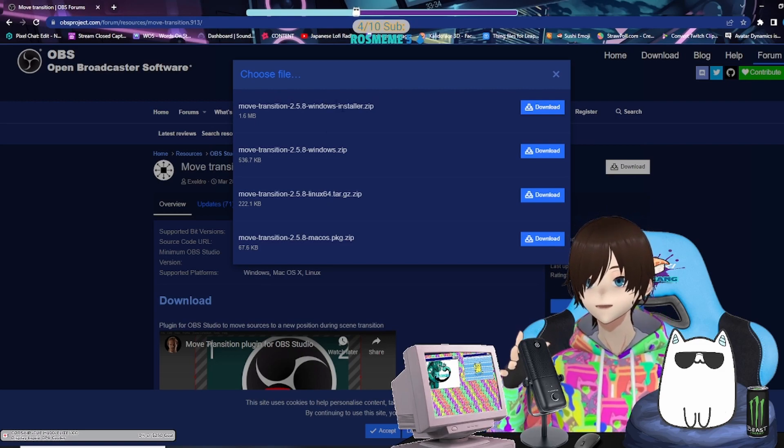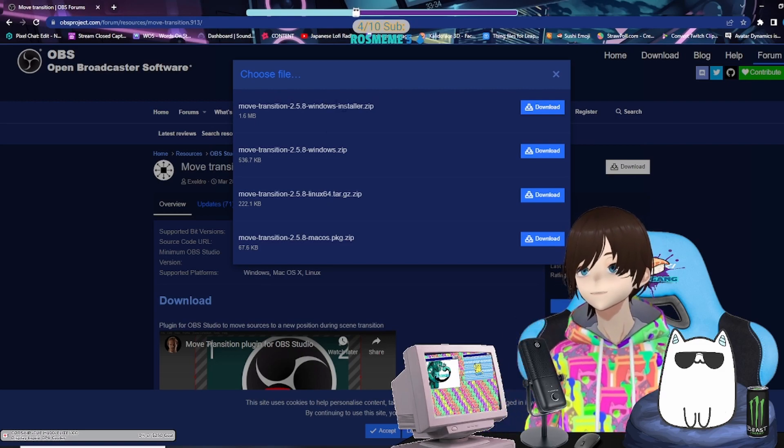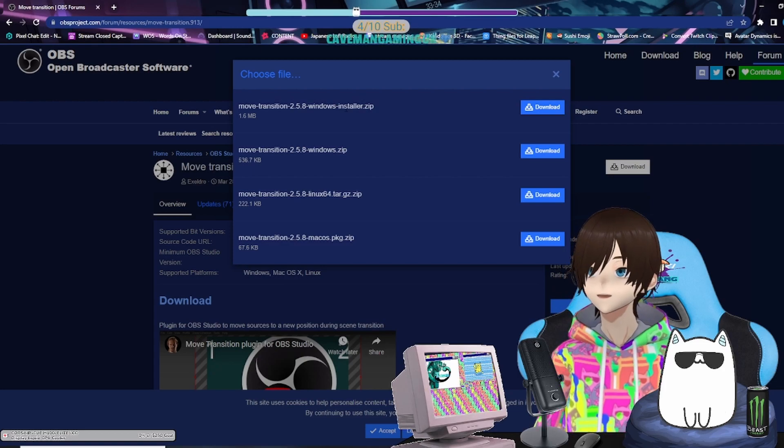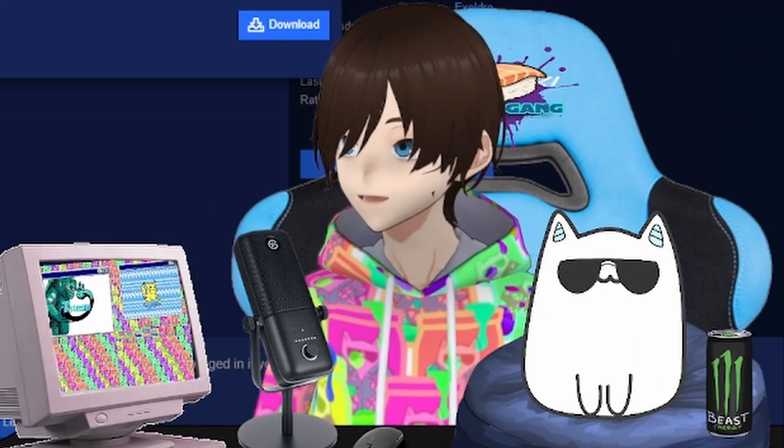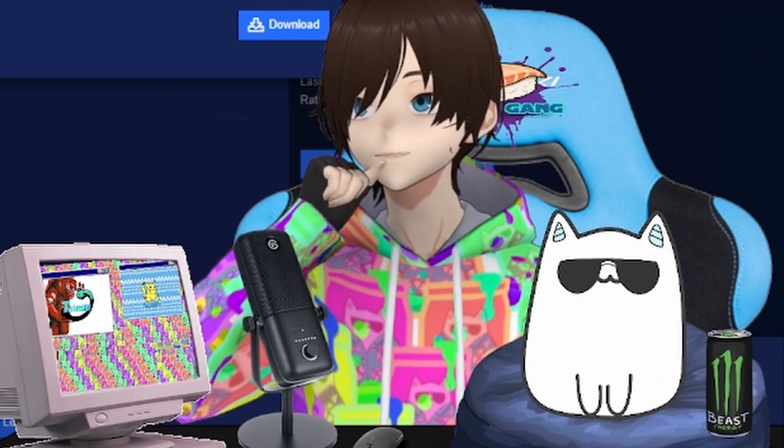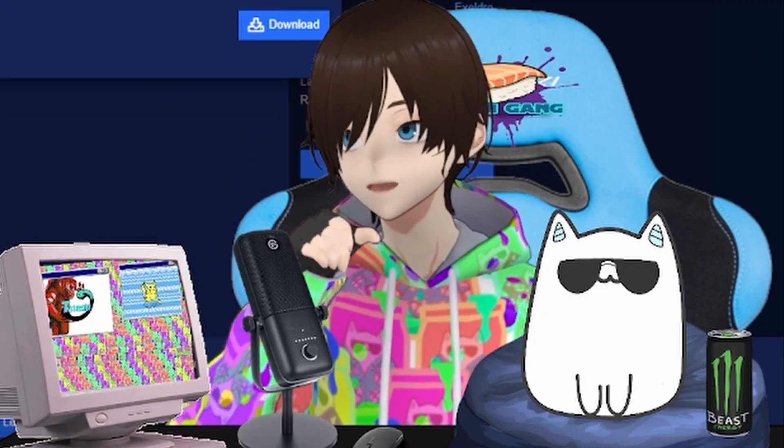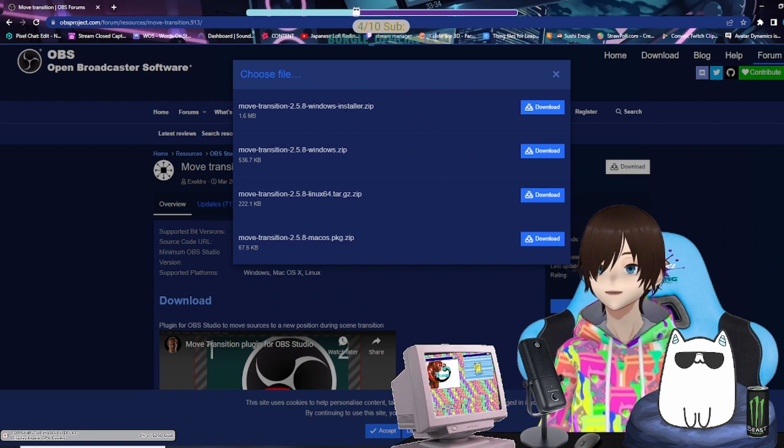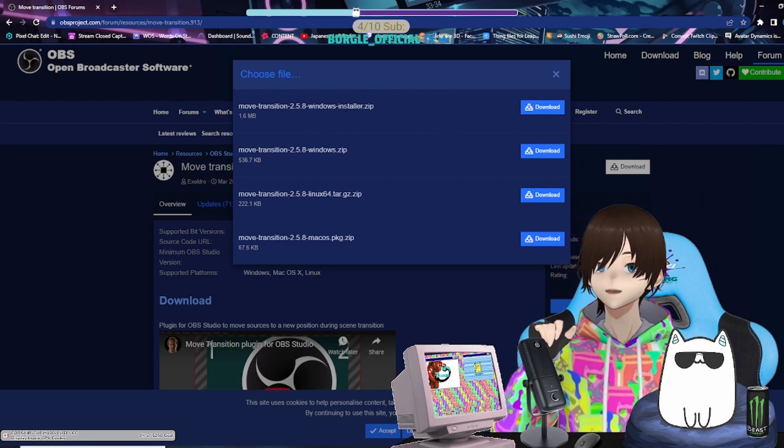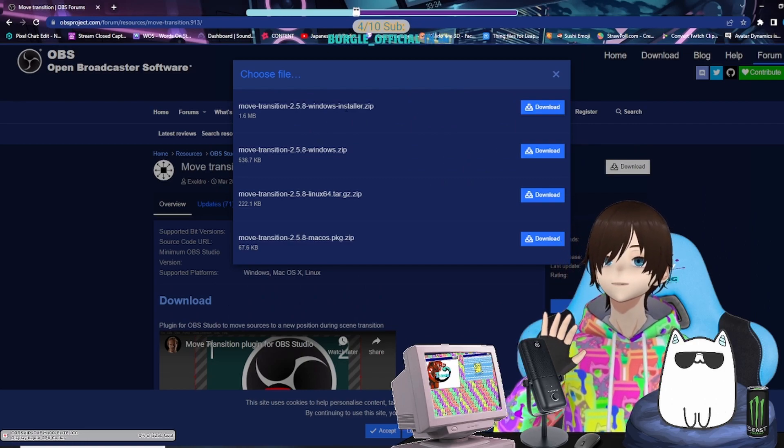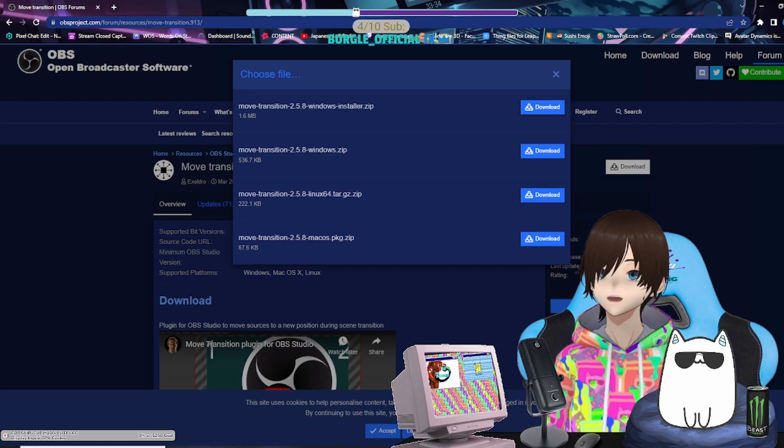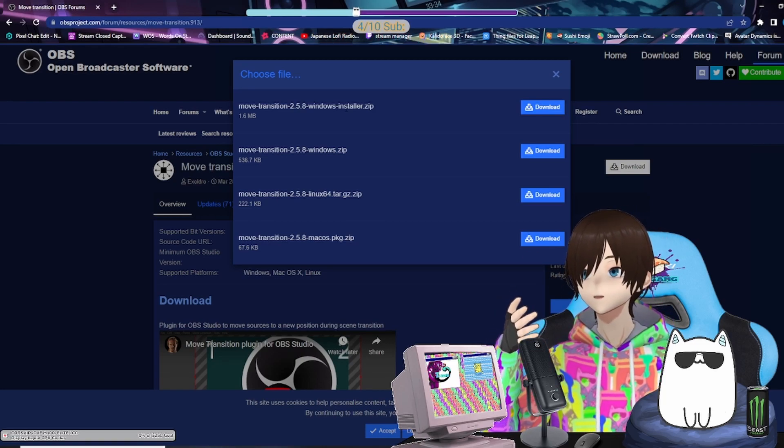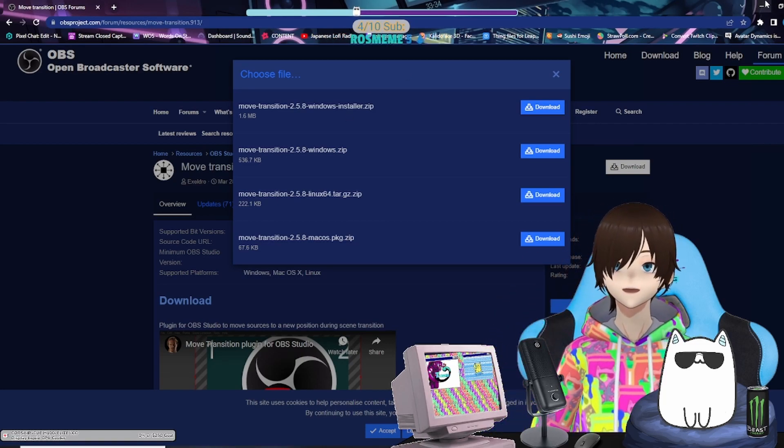Once you get this installed, I should preface—you should not install this with OBS on. That is a bad idea. Make sure OBS is closed, make sure it's not running, and then after the install opens up you should be able to do this.